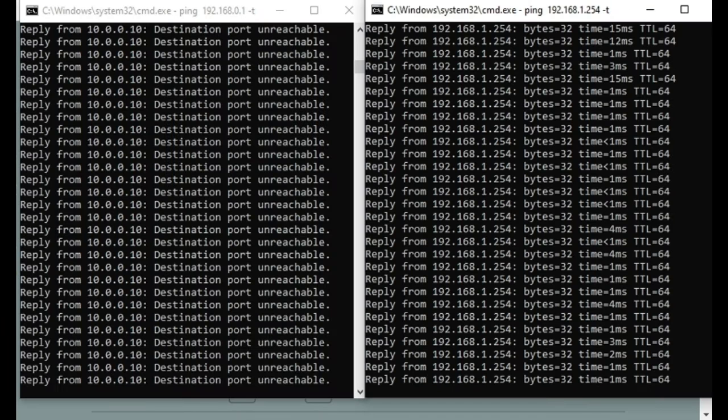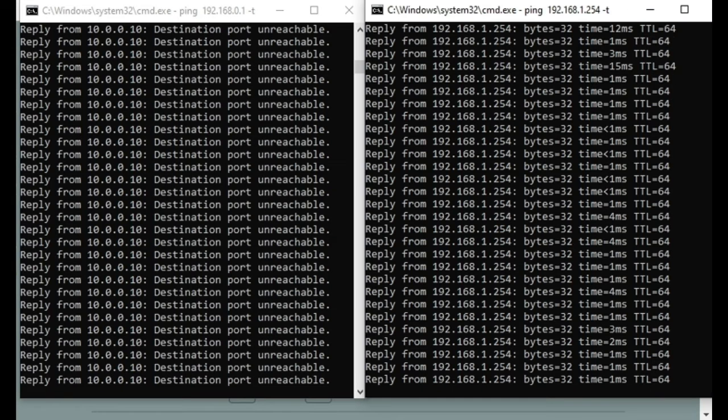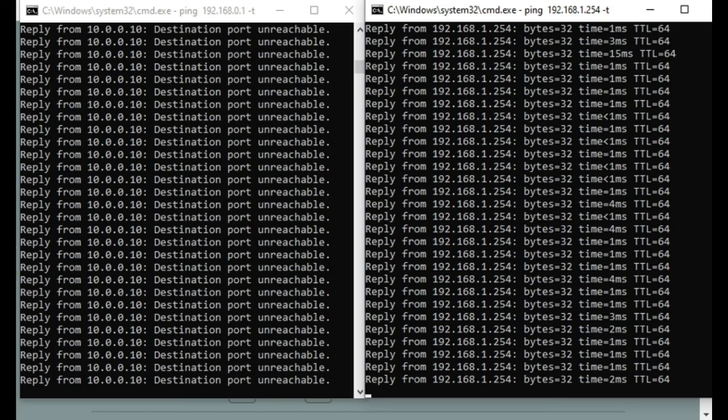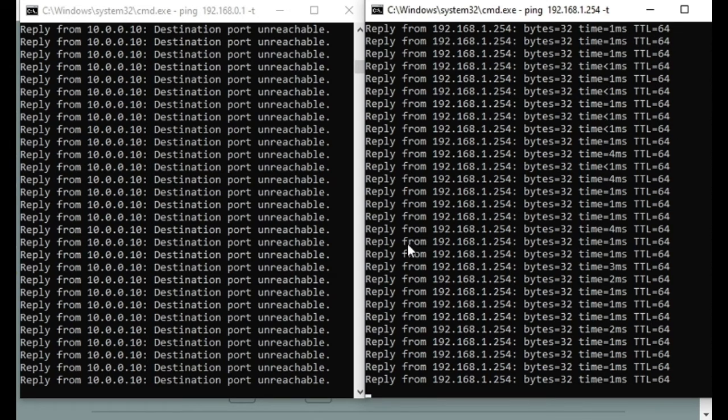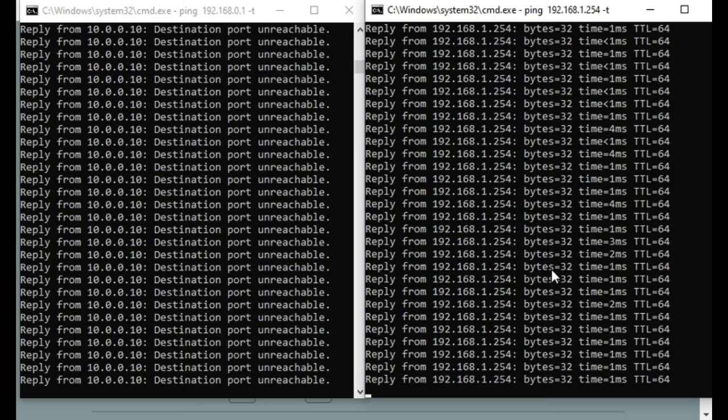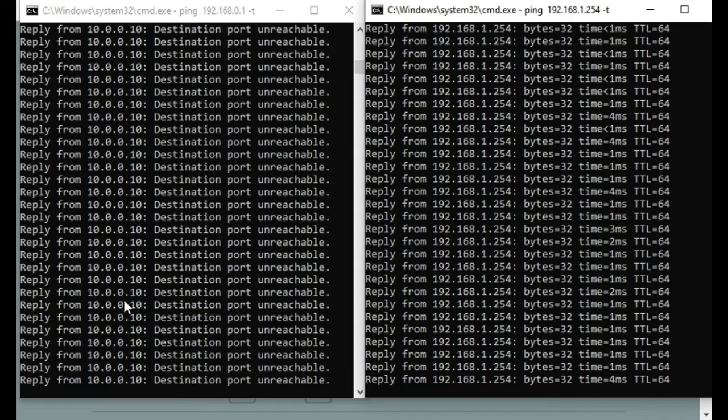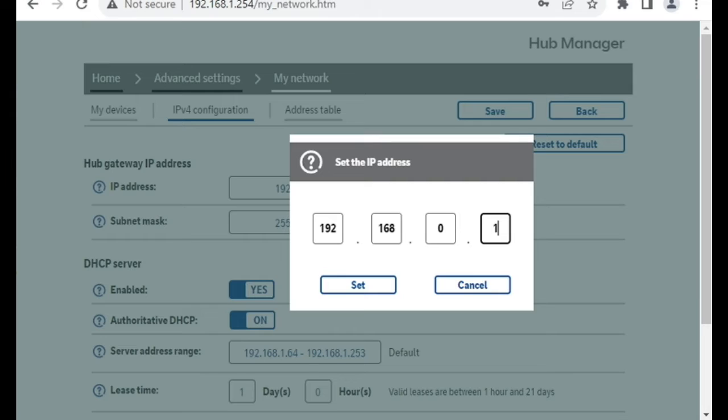and I've got two command prompt boxes, which we'll look at in a minute once I've changed it, where it should change from responding on its 1.254 default IP address, and should be responding instead on 0.1. So I'm going to press OK on that.